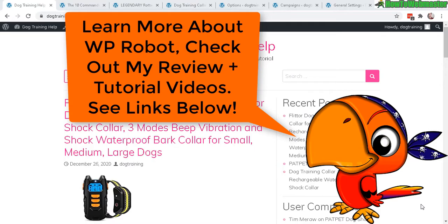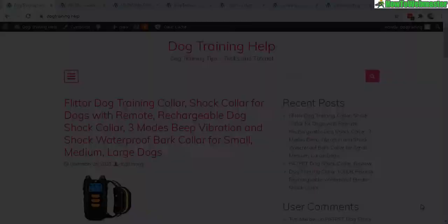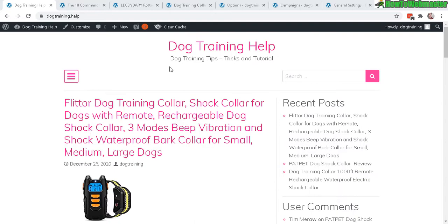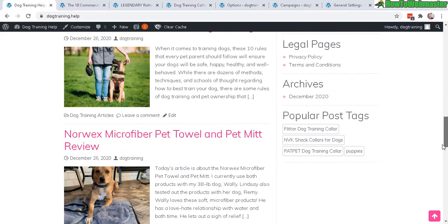Here's my first website. It is dogtraining.help and here's what it's created so far with WP Robot. All the content, let's take a look at an example of a post that was created.